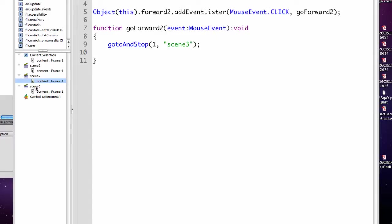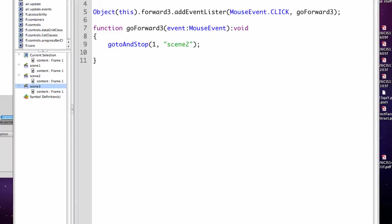In scene 3, I would change my button name to 3. The function call to go forward 3. The function name to go forward 3. And if I'm actually in scene 3, I would go back to scene 1.